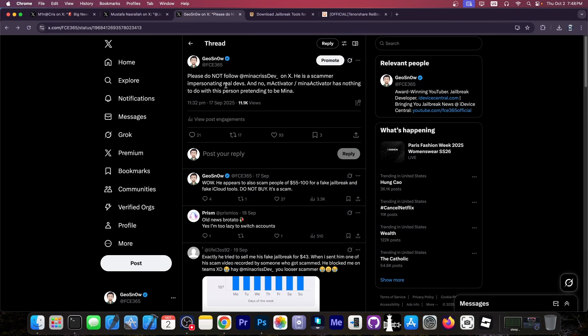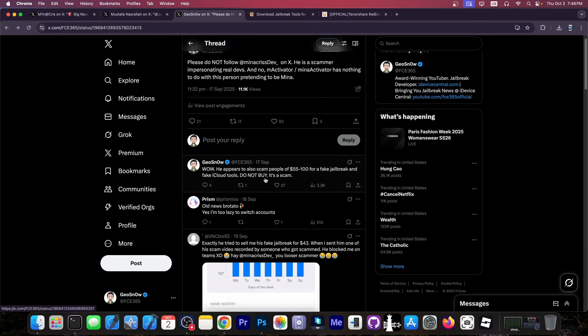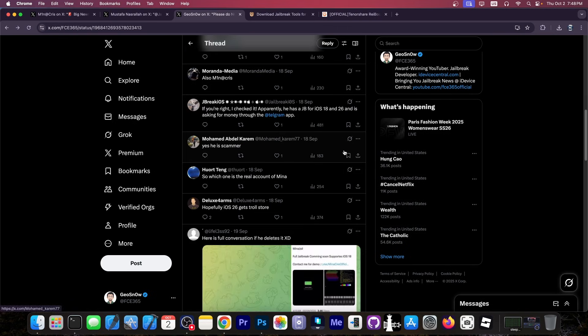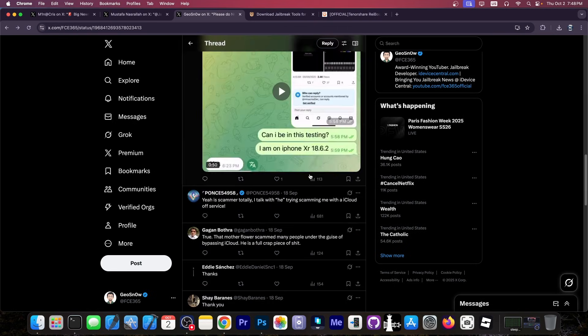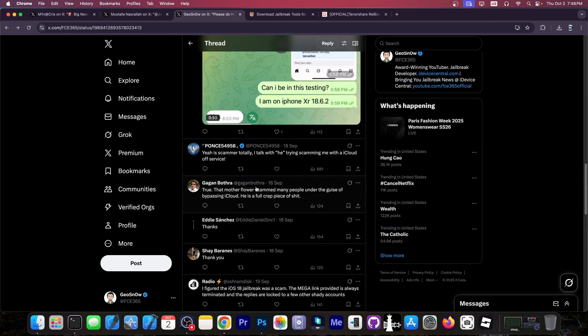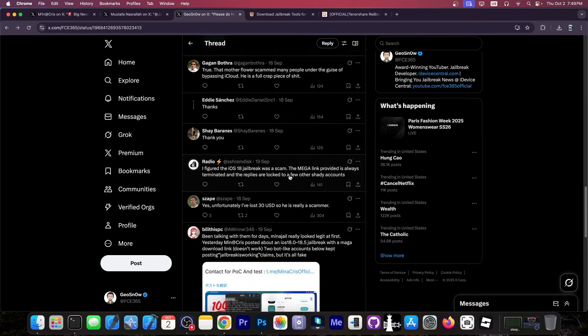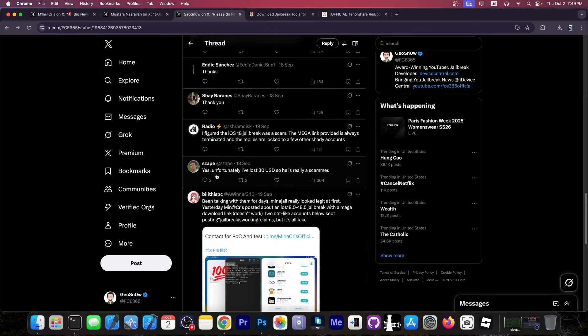A couple of weeks ago, I did post this. Please do not follow MinaKrisDev on X. He's a scammer impersonating real developers. And no, an activator, Mina activator has nothing to do with this person pretending to be Mina. Now, as you can see, a lot of people commented in here and they told me that they lost various amounts of money to this scammer. $43, $30, $100 and many, many other people said in here that they got scammed with this.